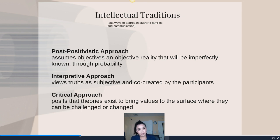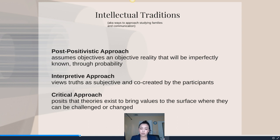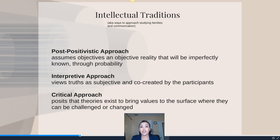The post-positivistic approach assumes that there's an objective reality that we can study. If we could make a scientist out of you in studying family communication, you would be post-positivistic — someone who really likes to do surveys, collect data on families, and try to come up with conclusions based on that data. One example: to study how technology impacts family communication, I might hand out surveys to families in Southern California.